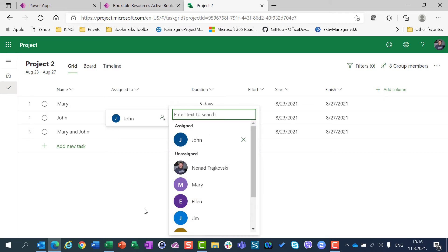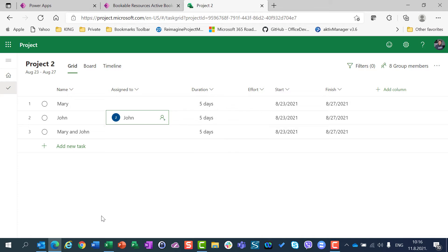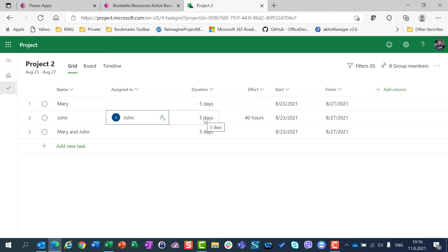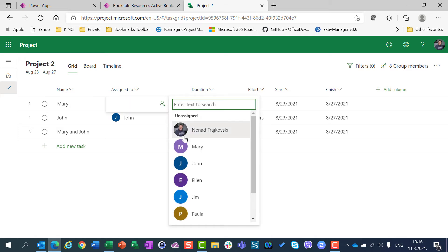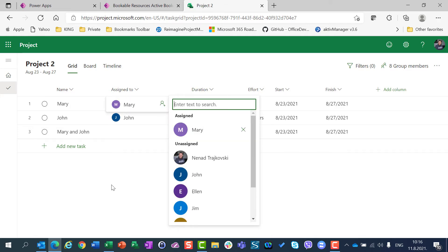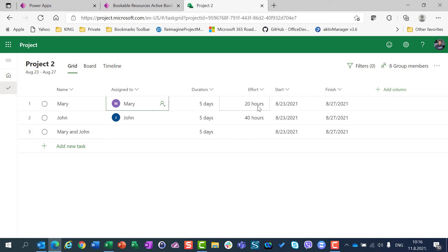Since I didn't change John's calendar, John is supposed to work 5 days per day's task, 8 hours per day, and total is 40 hours. If I put Mary here now, I will get 20 hours. Why?